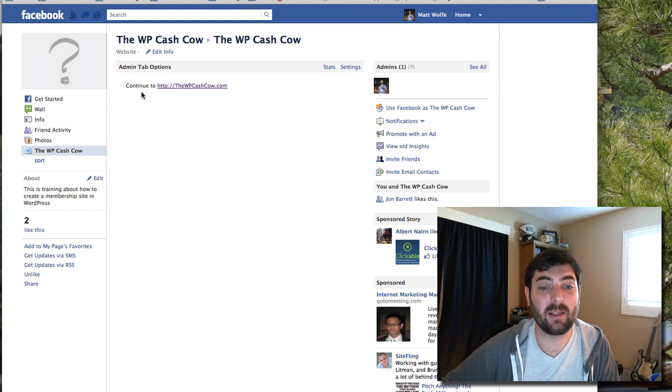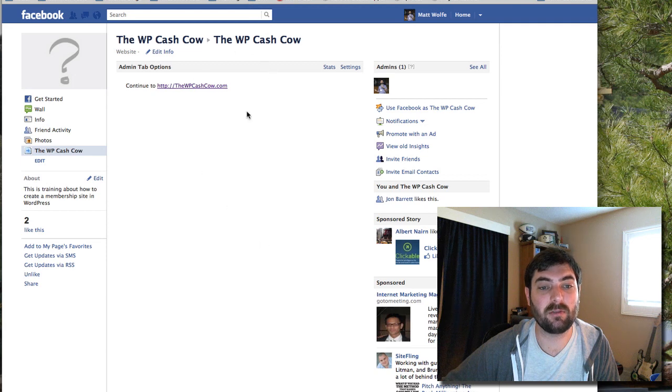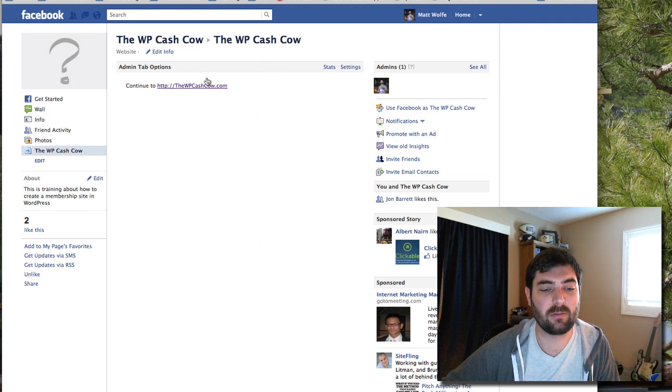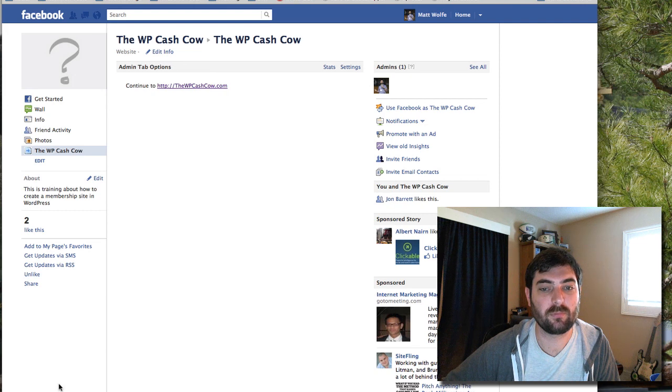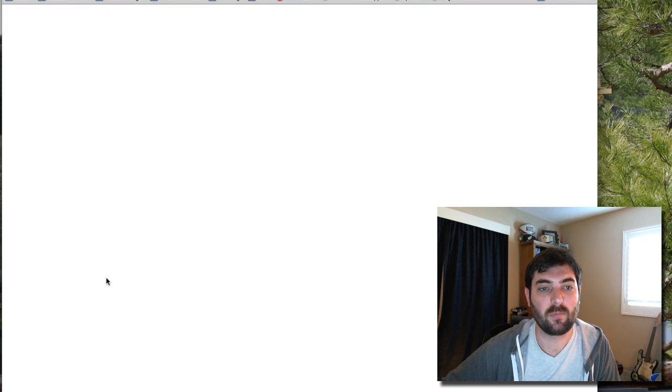And even though my stuff's going really slow, it should eventually redirect to the WP Cash Cow. So there we go.